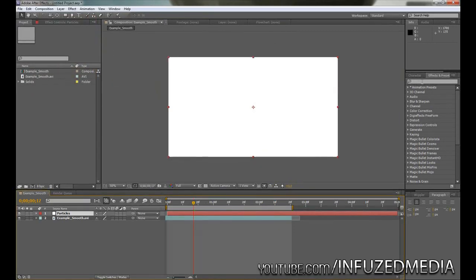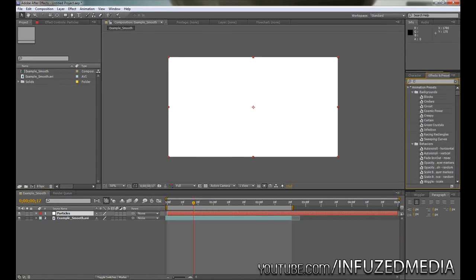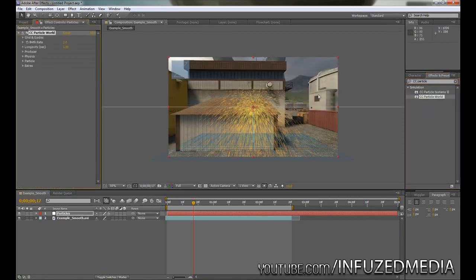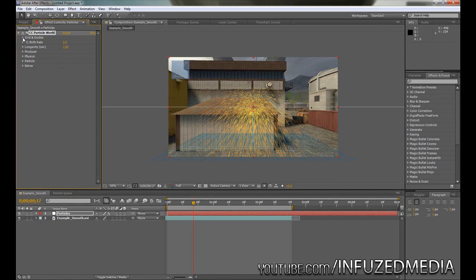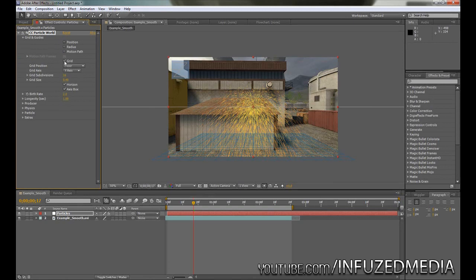We want to click the Make Comp Size button here and make it a white color. Now we've got that, we want to go to our Effects and Presets tab on the side here and just type in CC Particle World. If you don't have this you can find it on the internet.